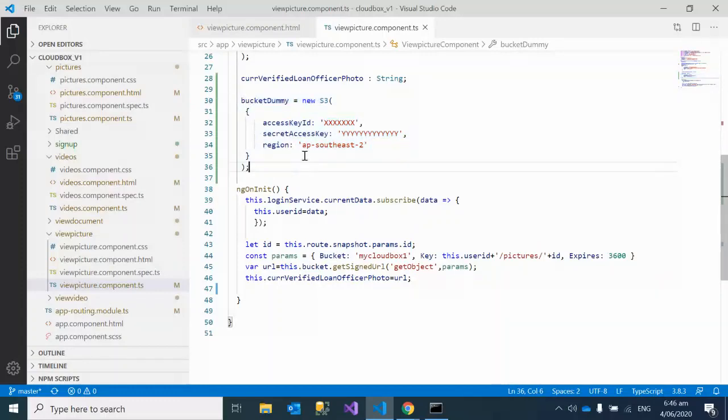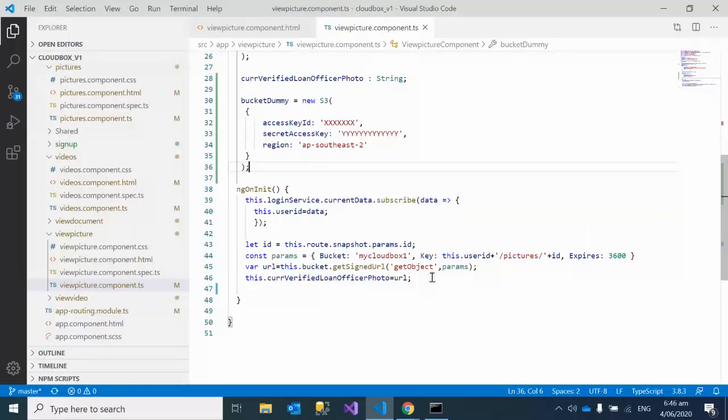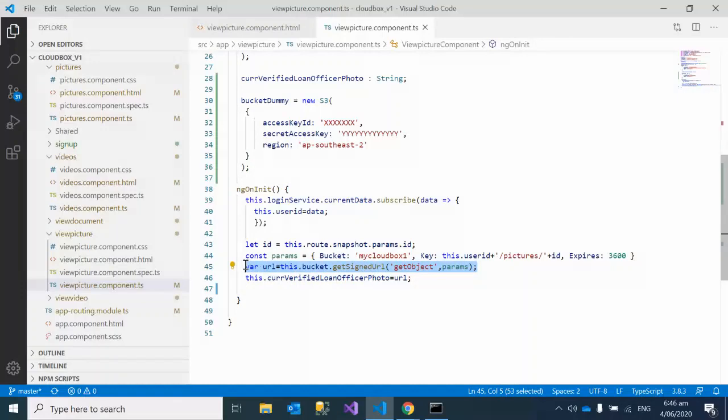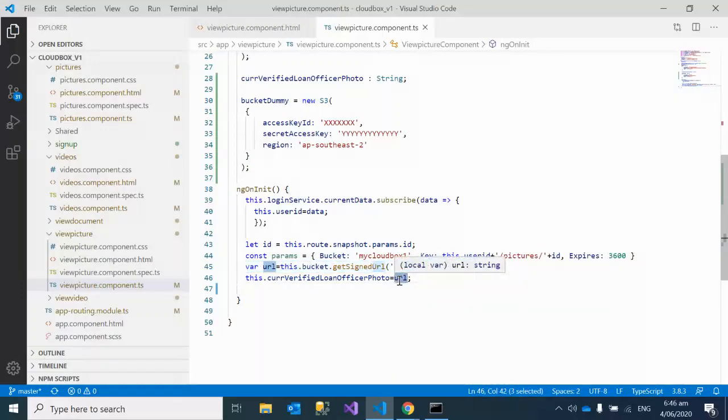I would recommend you write a web API in maybe Java or .NET or Python or Node.js, whichever language you have mastery in, and get this signed URL from that API and just assign that URL over here.